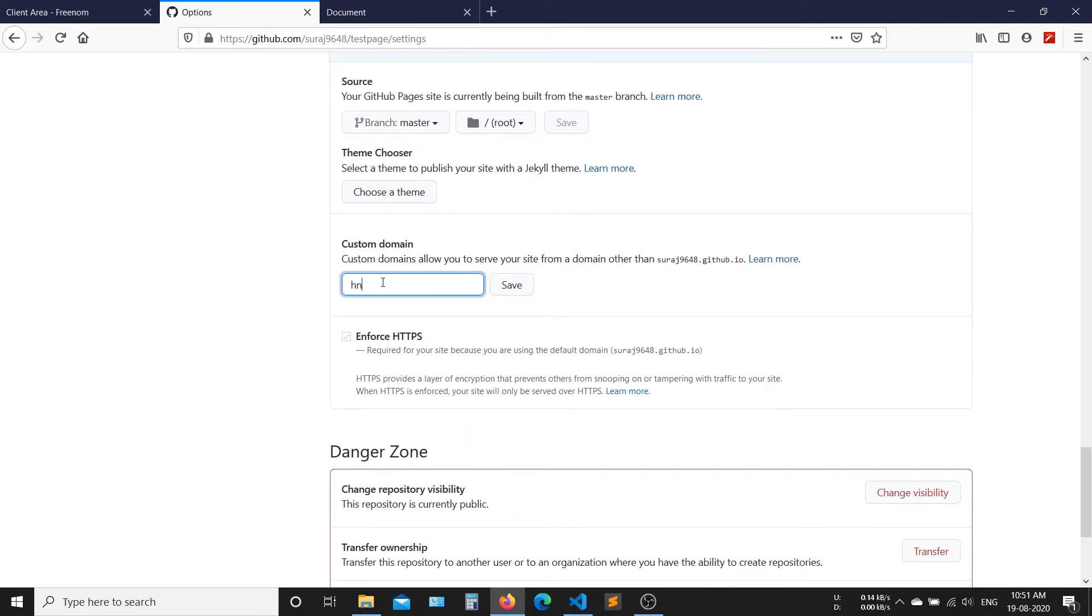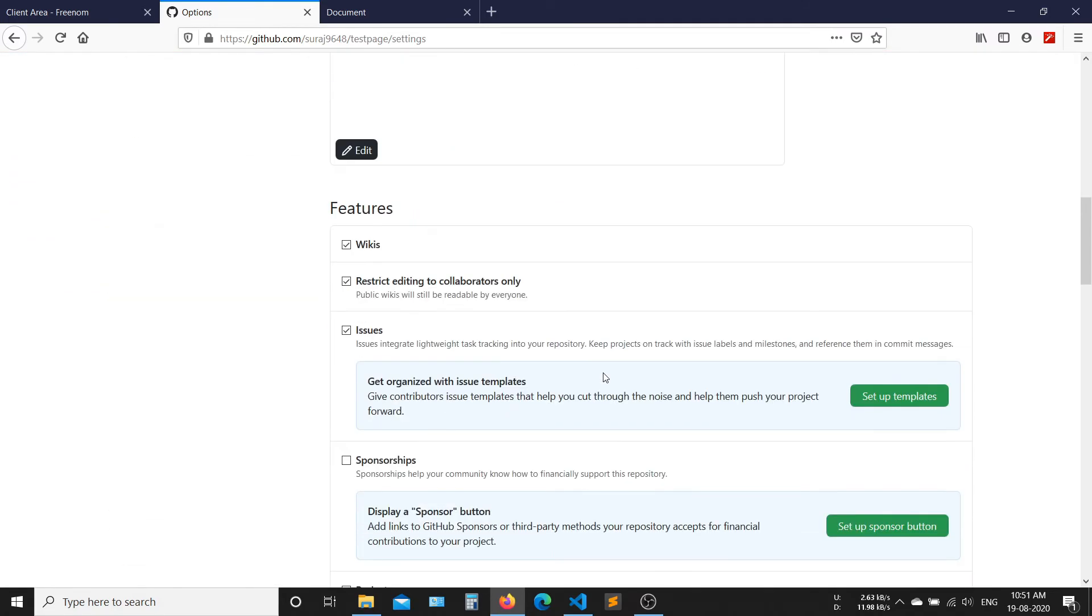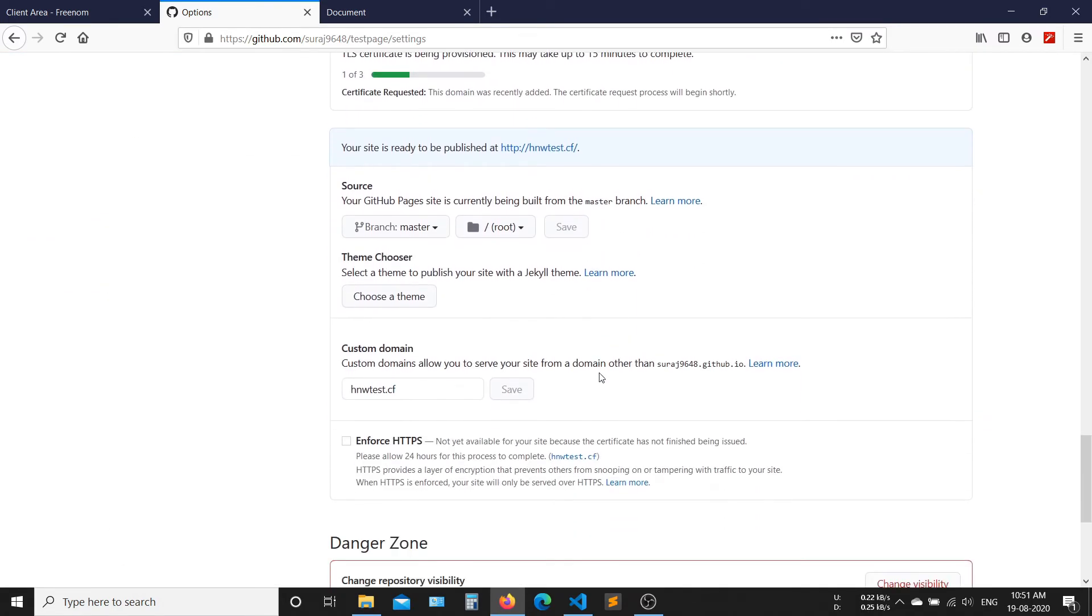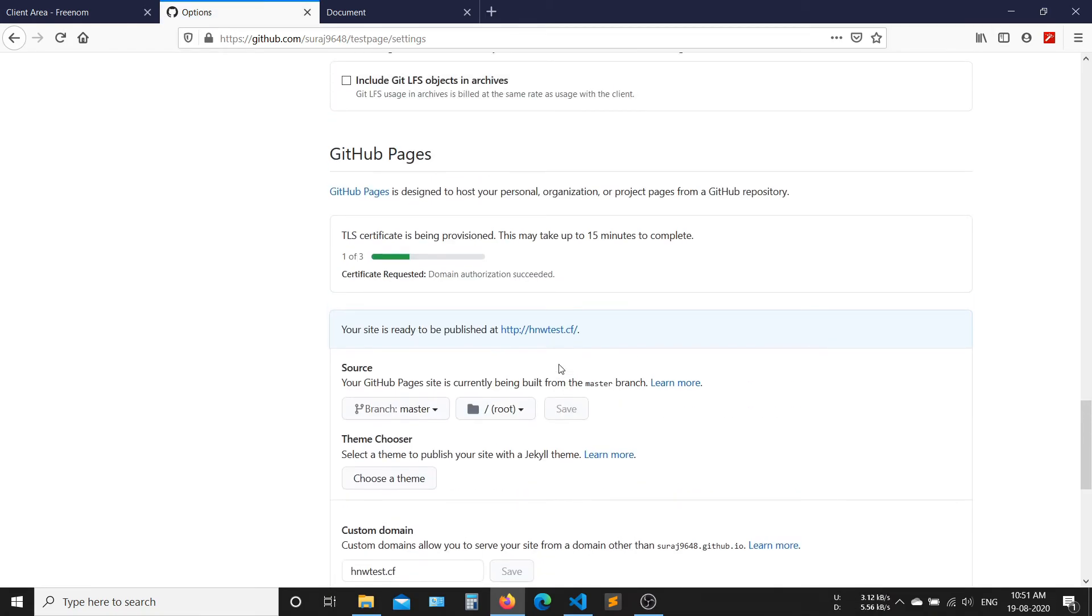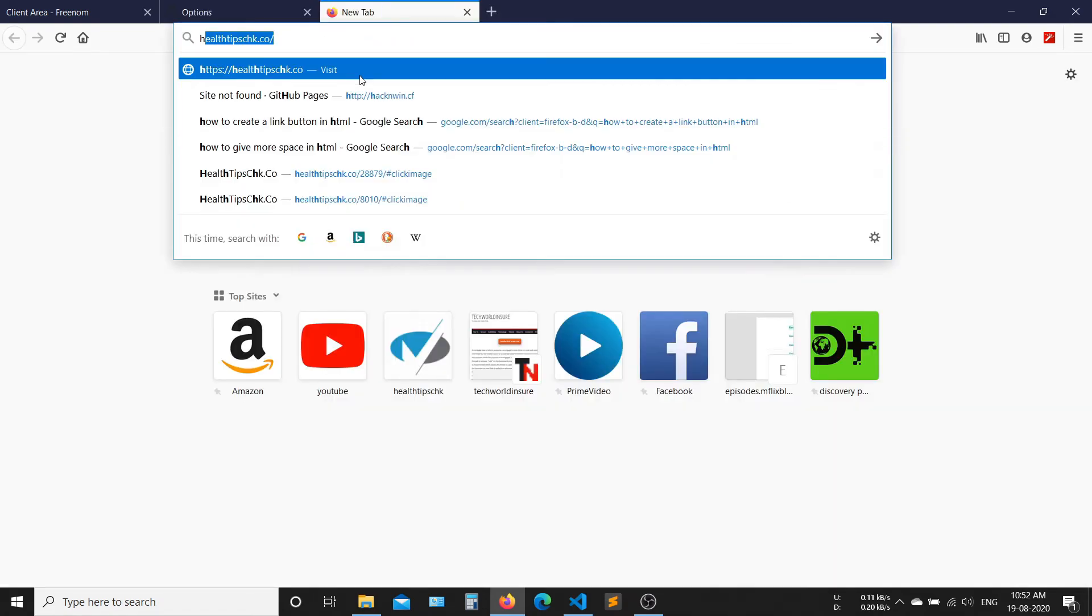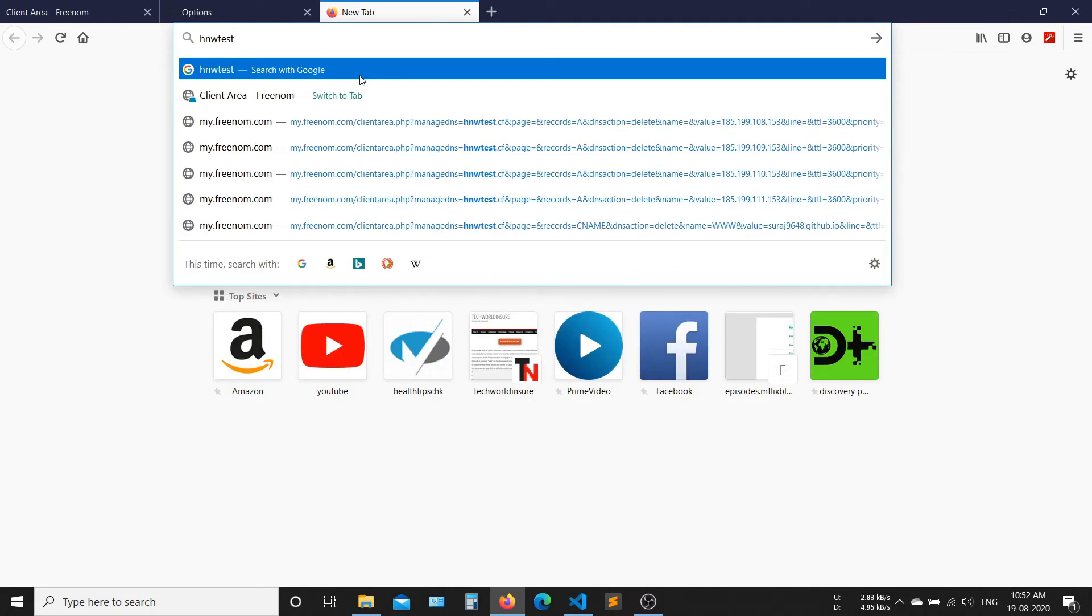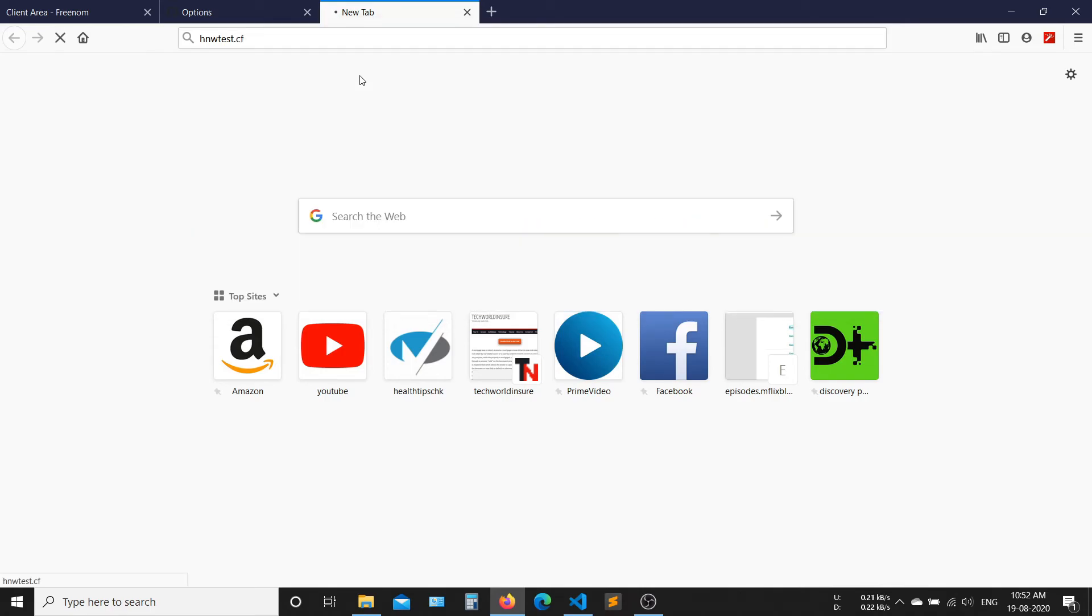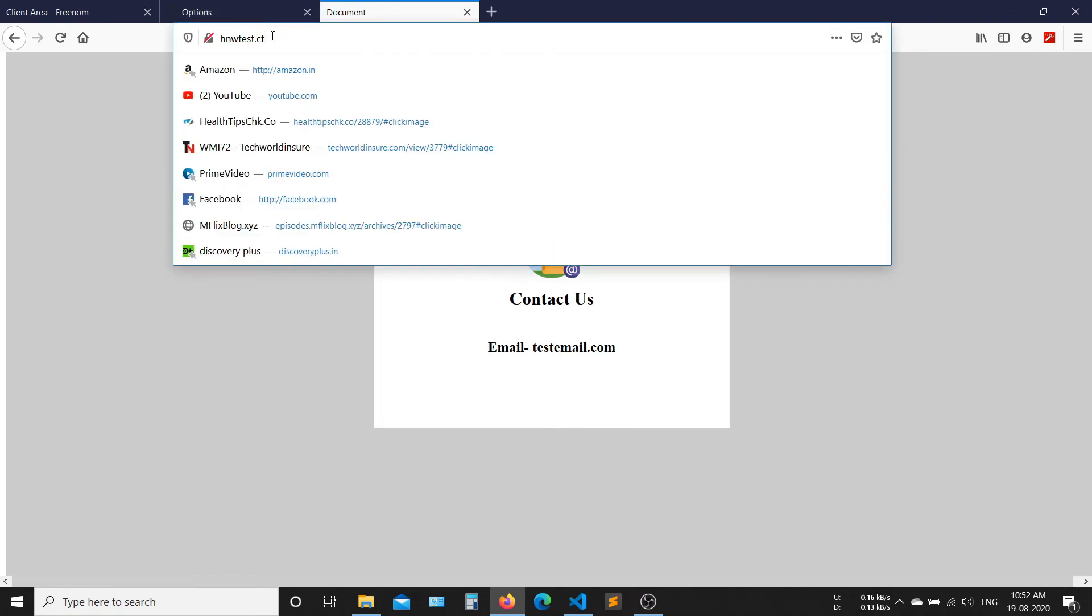Now add your new custom domain here, and after that click on save. Now you have successfully set up a new domain. Now click on refresh. Now your website is successfully published in your new custom domain.